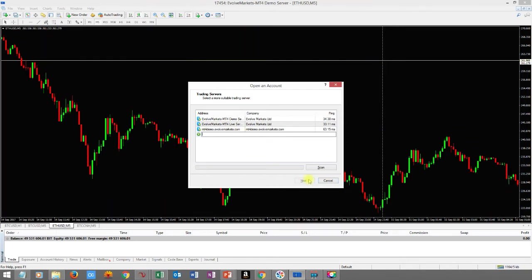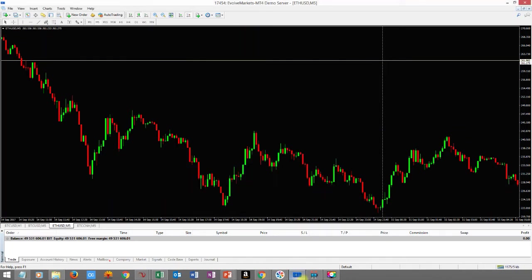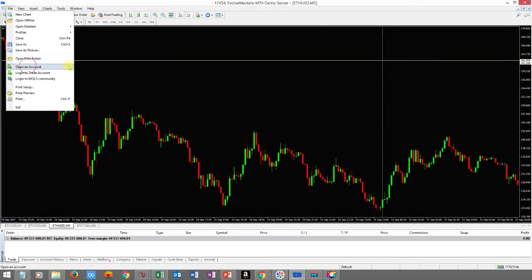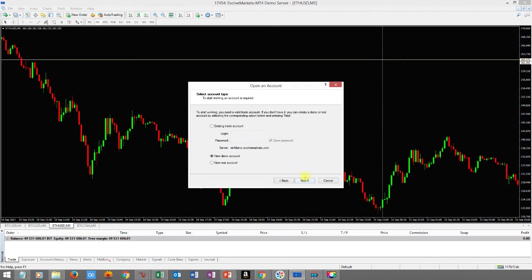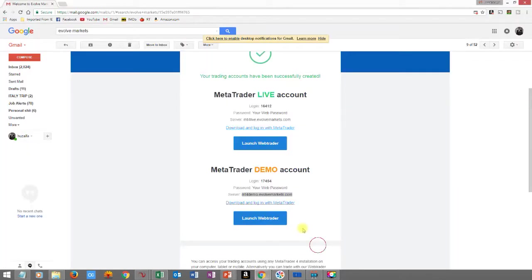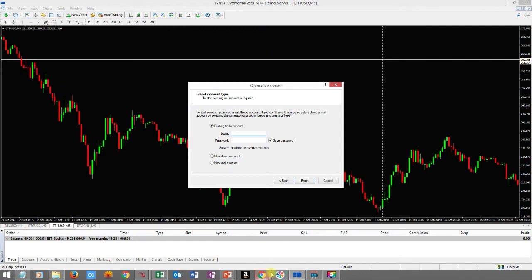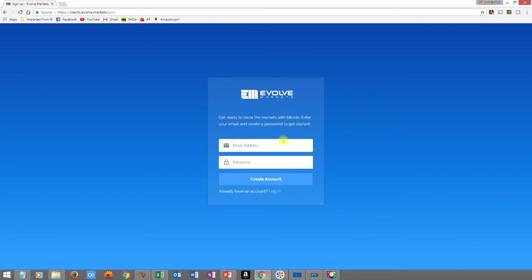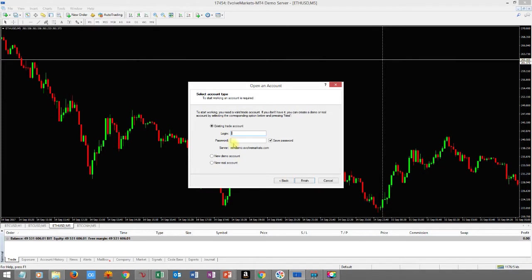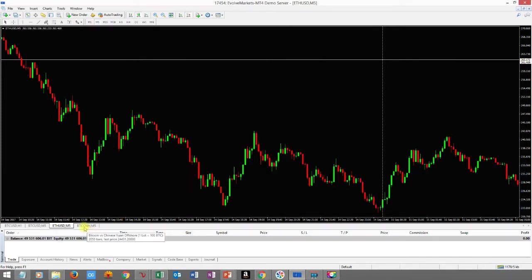Press Next and it's going to ask you for your login ID and password. Select 'Use Existing Trade Account,' enter the login ID you see in your email, and use the same password you created when you set up your account. Enter that password and press Finish. That's it.